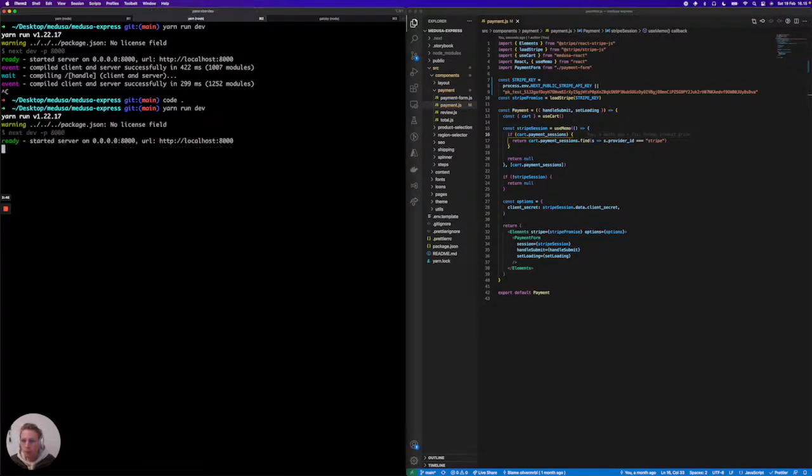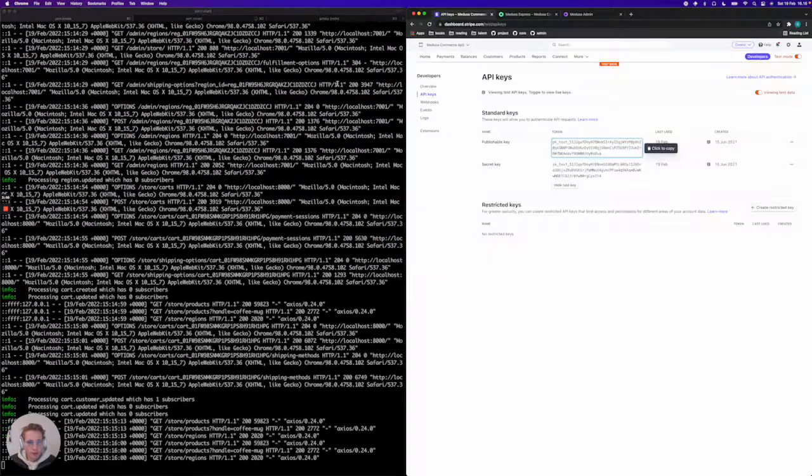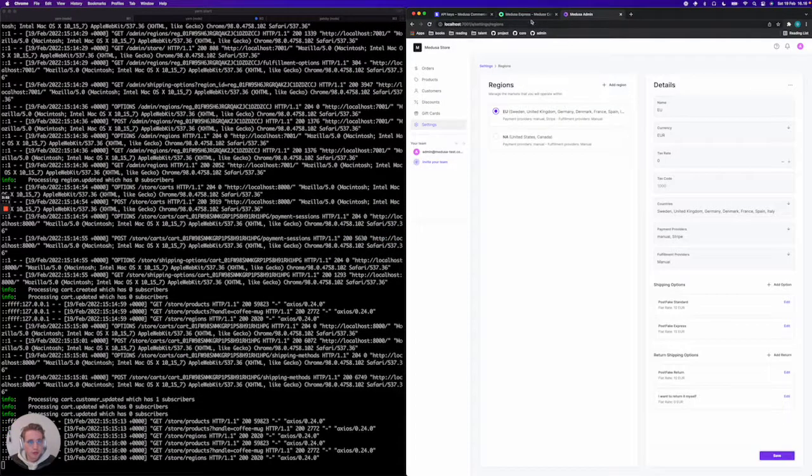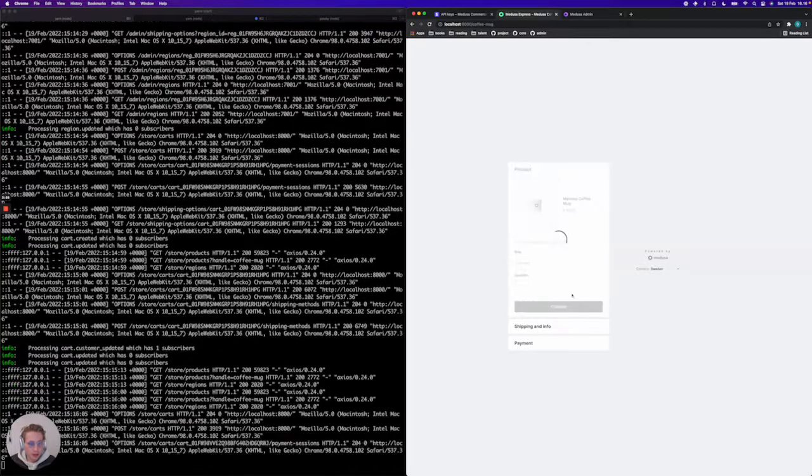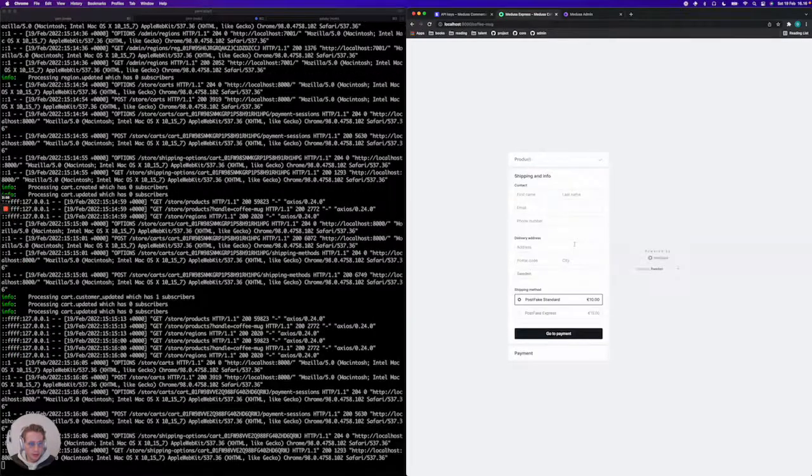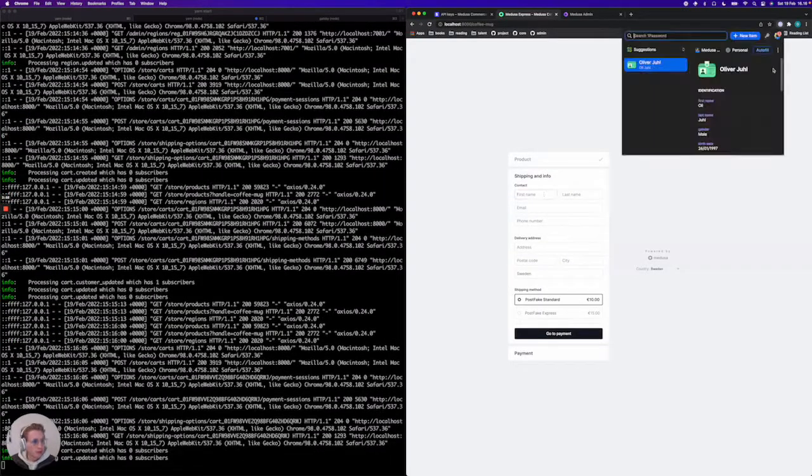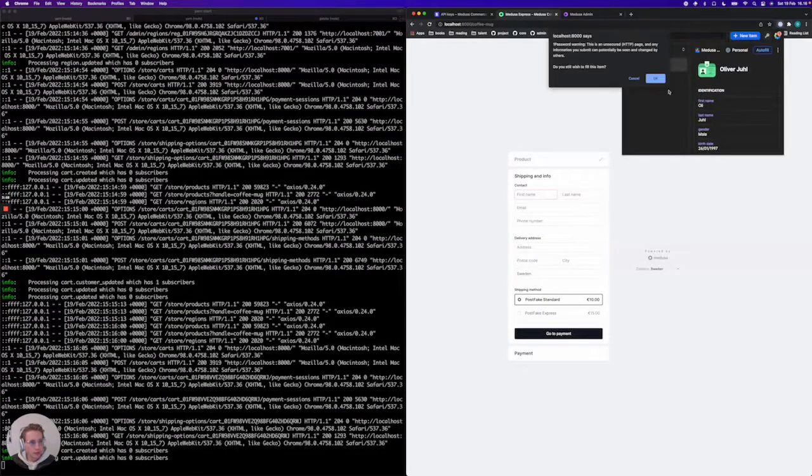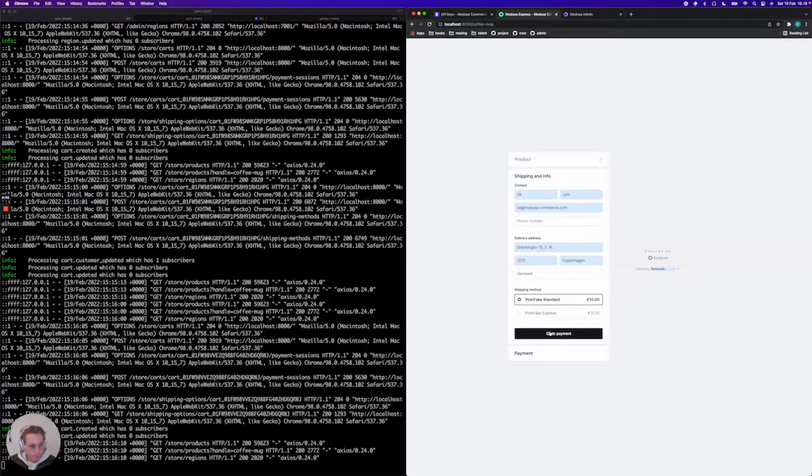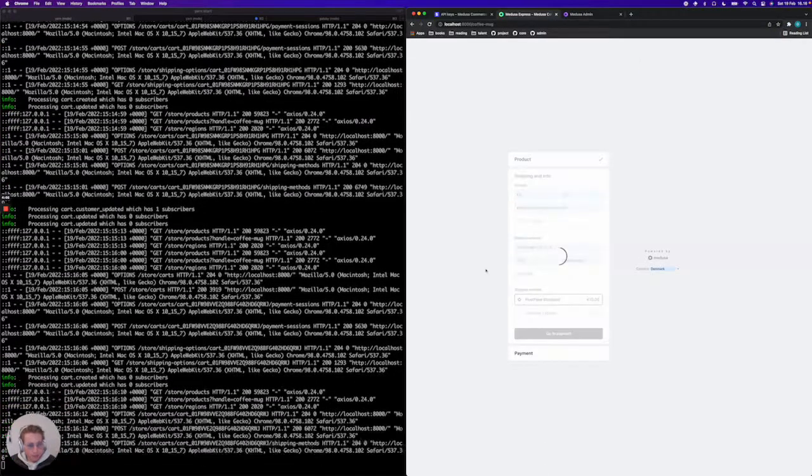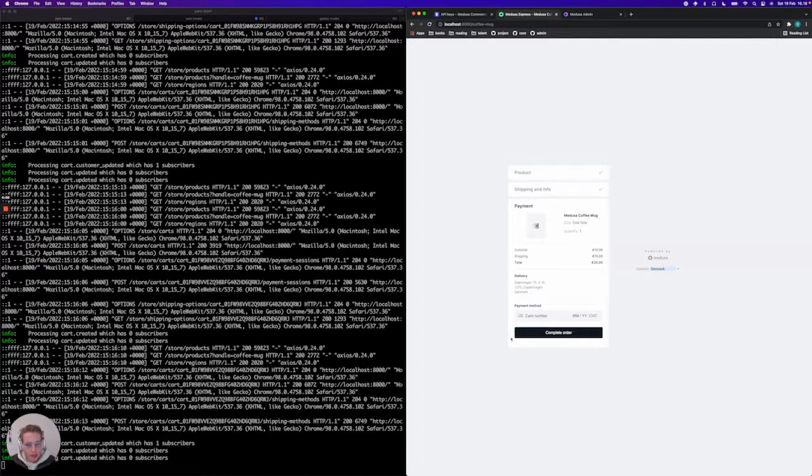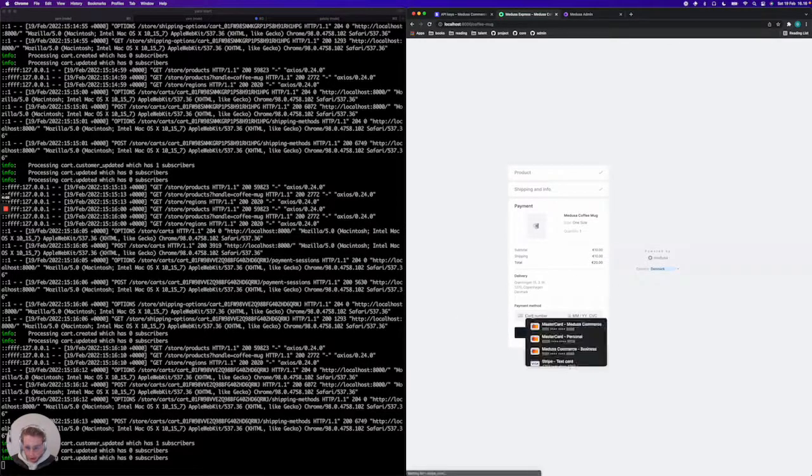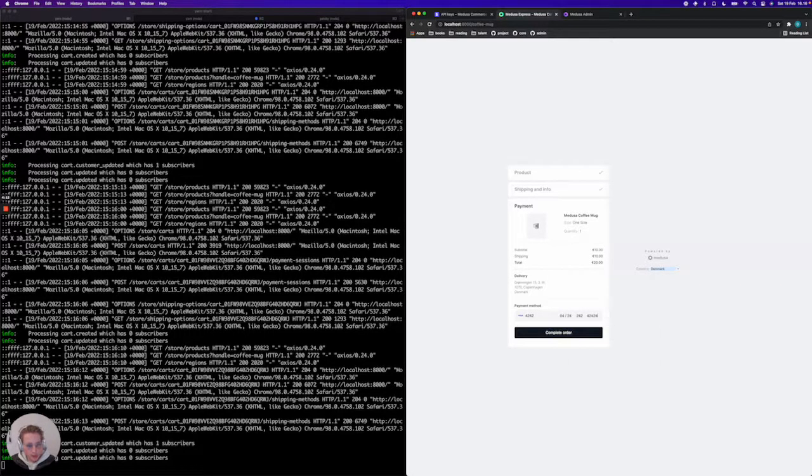Now that's running. And we're going to go to Medusa Express here. And we're going to say I actually like that coffee mug anyways. So fill out the options here. And then finally we have the option of actually paying with Stripe. So since this is a test account I'm using, I'm just going to add Stripe's standard test card here and complete the order.